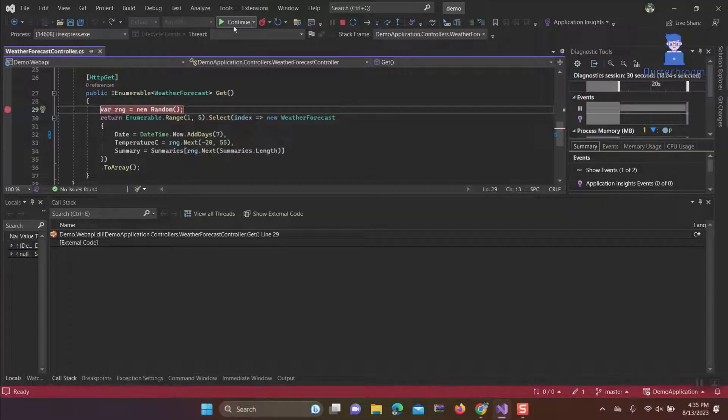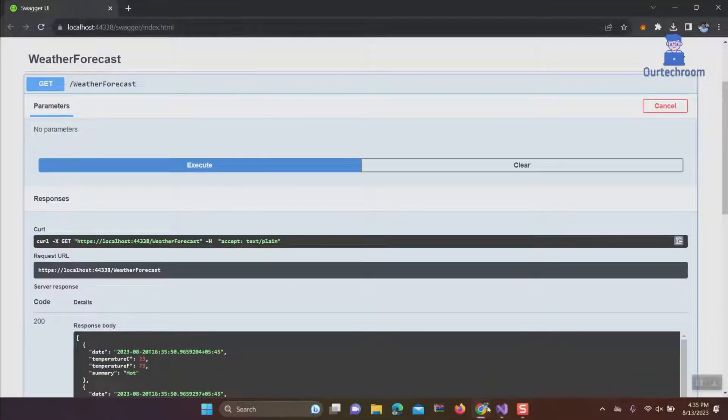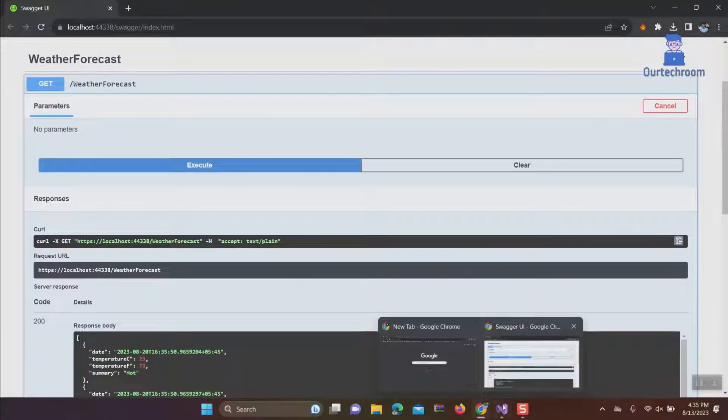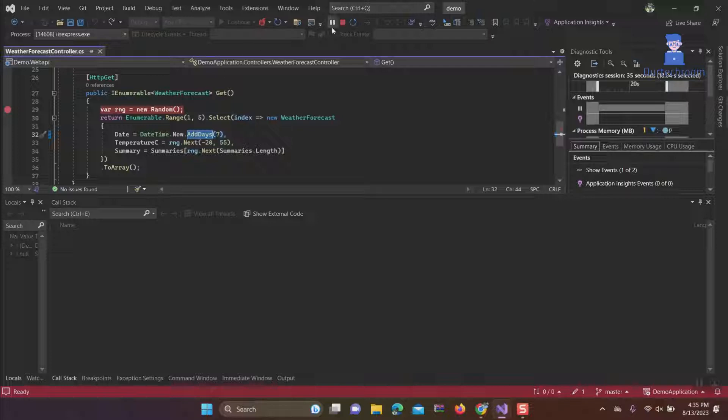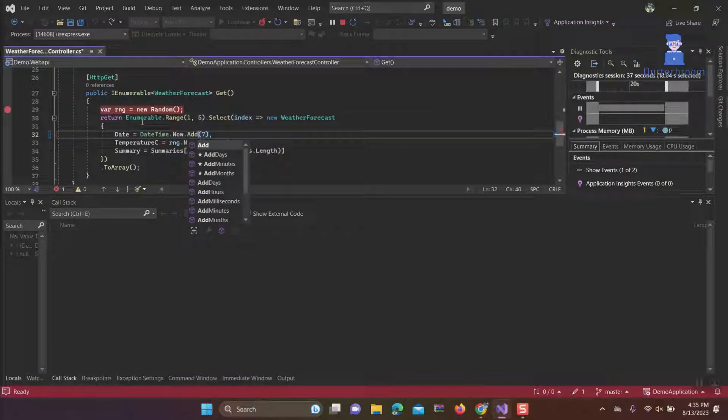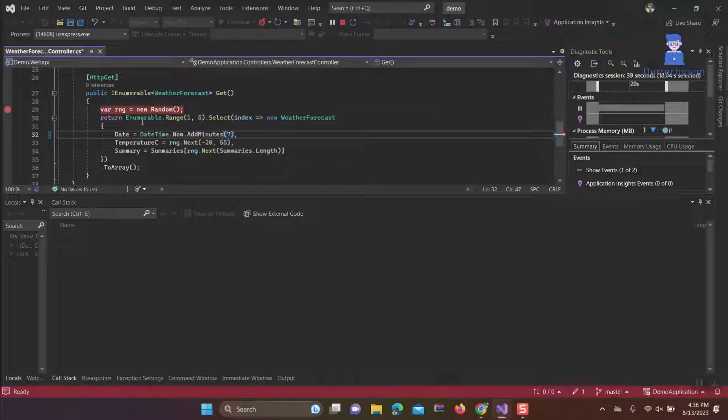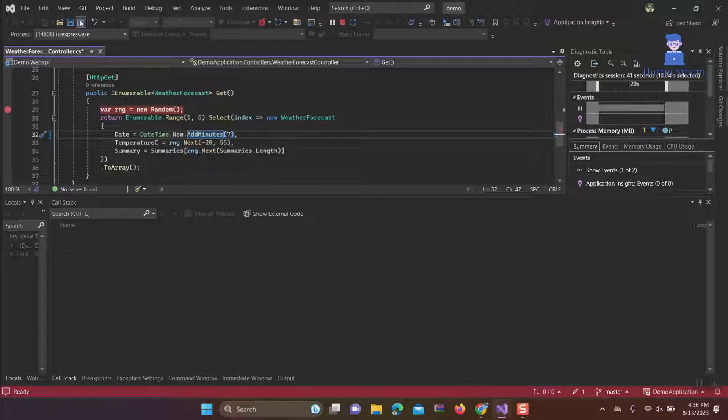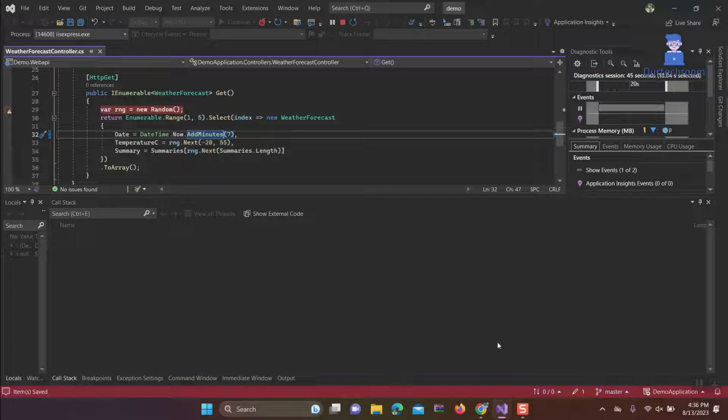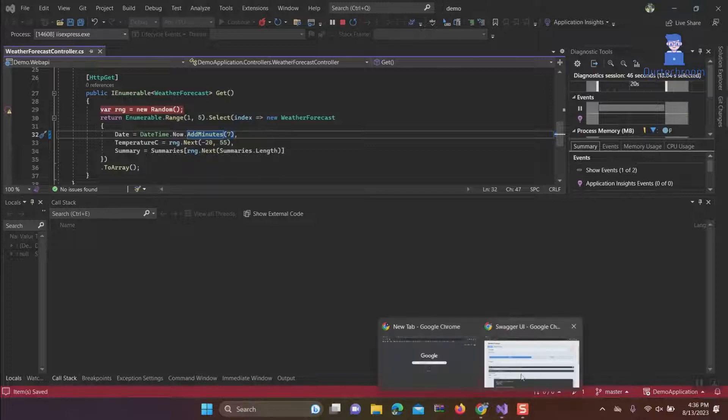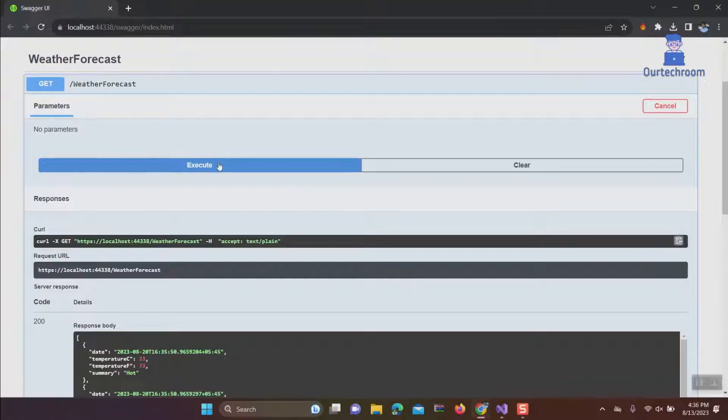Also, you might not be able to debug because of the following case. Suppose you're debugging in debug mode and simultaneously you attempt to modify and save the code, then come to the browser and try to hit the same API. It does not work as shown here.